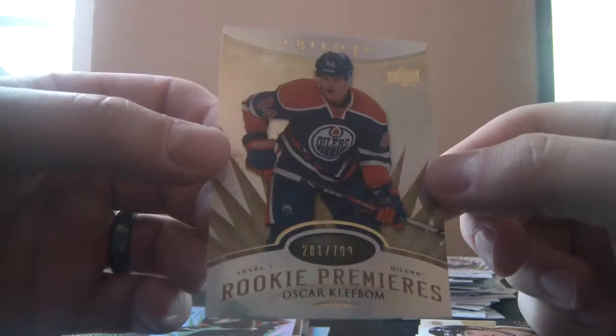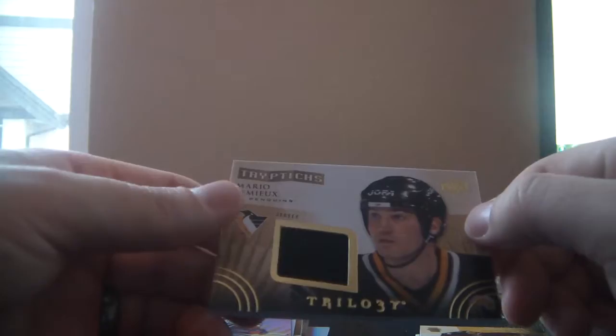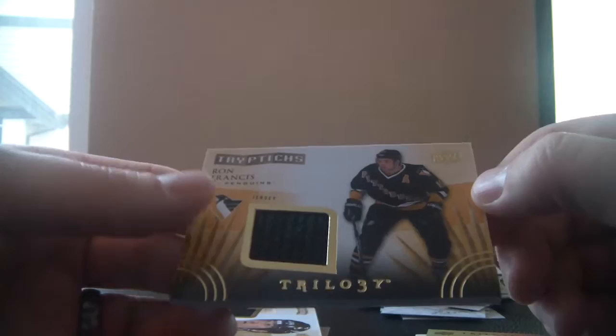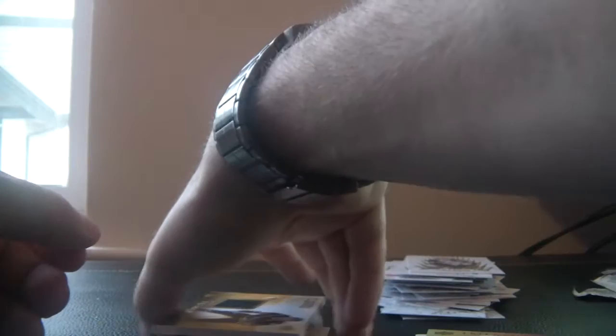We've got number 281 of 799 level 1 rookie premieres for the Edmonton Oilers, Oscar Klefbom. We've got Triptych for the Pittsburgh Penguins, this is Mario Lemieux piece of jersey, this one is numbered 245 of 250. We've got Triptych Ron Francis of the Pittsburgh Penguins, piece of jersey, this one is numbered 19 of 400. And we began the afternoon with a rookie premier level 2, numbered 147 of 399 for the Calgary Flames, Johnny Gaudreau.